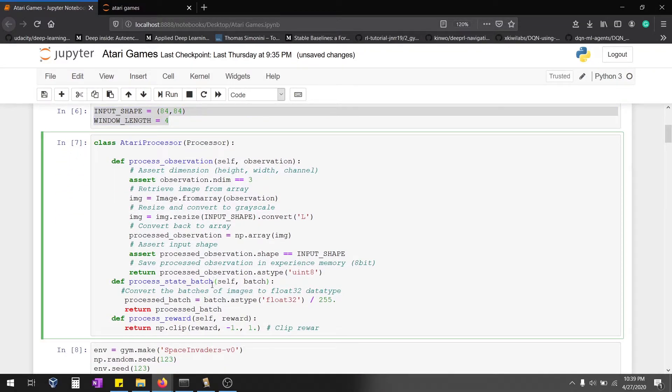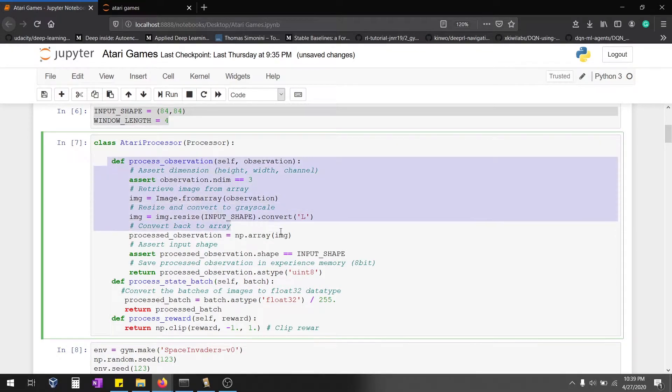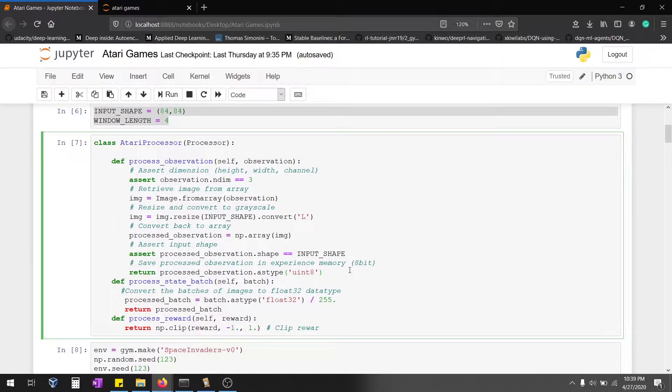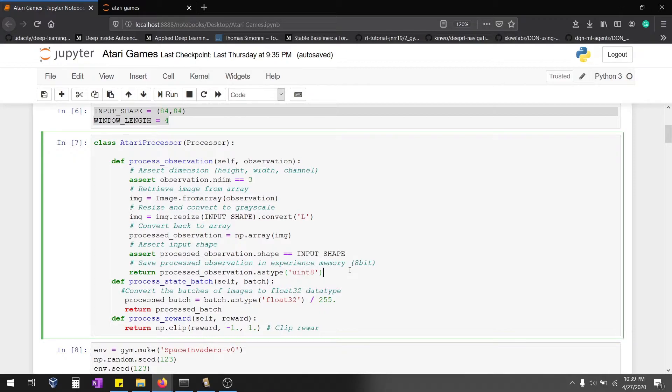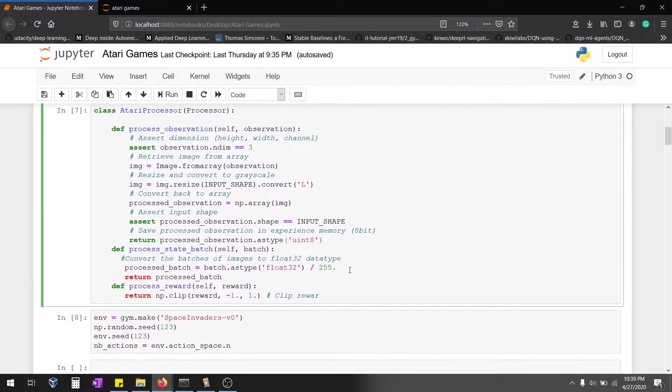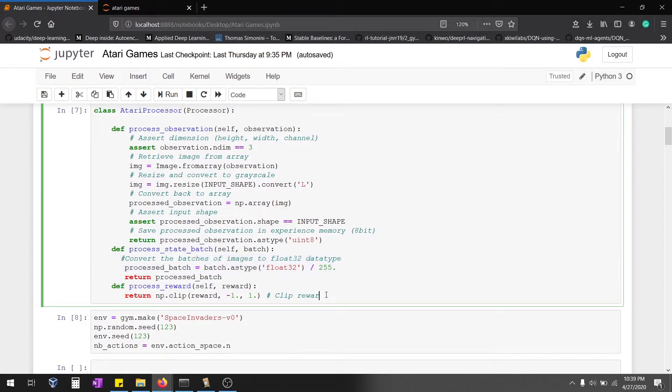Unlike other environments, we have to do a little preprocessing for Atari environments. Here I'm creating a function. This particular class will have three functions. The initial function takes observation information from the environment and we're going to form an image, resize it into our input shape, and convert it into a NumPy array. This particular image will be fed into a neural network for processing. After taking the image as input from the environment, we're going to normalize it.